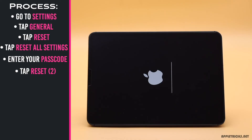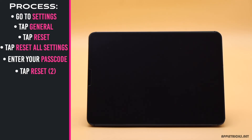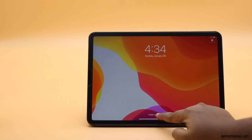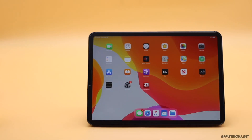Your iPad will automatically restart and all the customized settings will be erased, returning it to factory default settings. The best part is you won't lose any of your data and contents — only the customized settings.